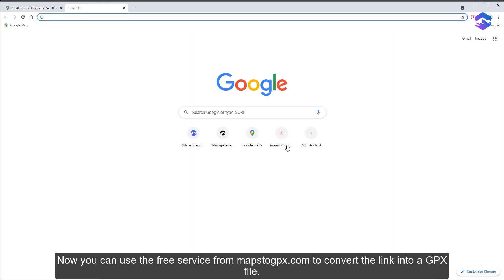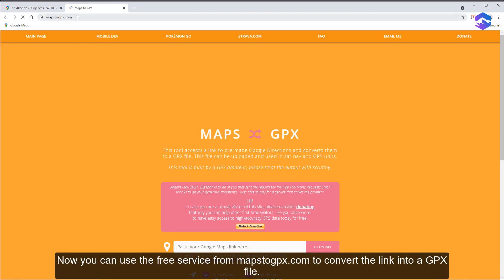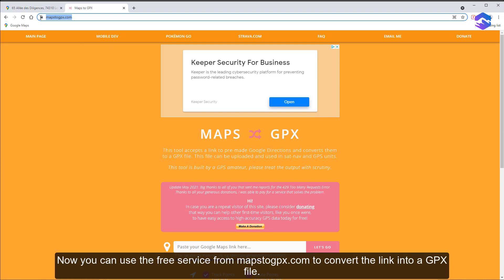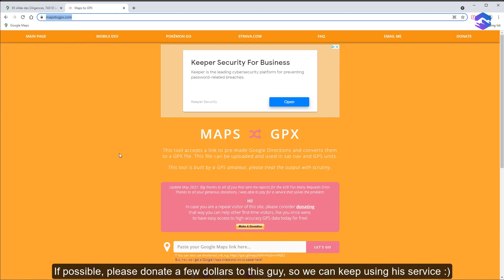Now you can use the free service from mapstogpx.com to convert the link into a GPX file. If possible, please donate a few dollars to this guy so we can keep using his service.